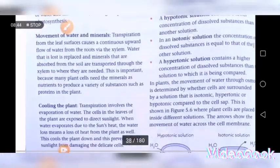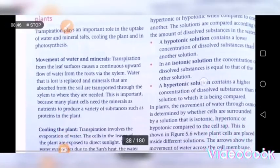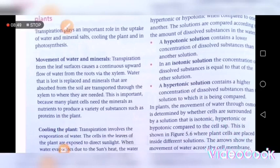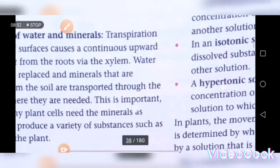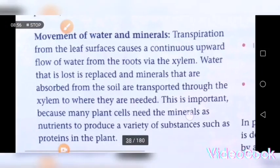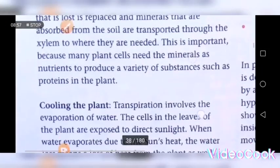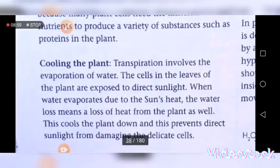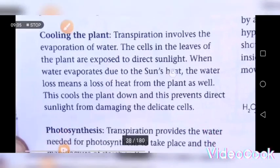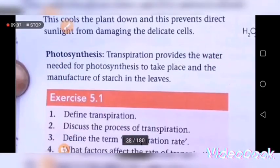Lastly, we are going to talk about the importance of transpiration. Number one: it allows the movement of water and minerals. Number two: it cools the plant. Number three: it is important for photosynthesis.